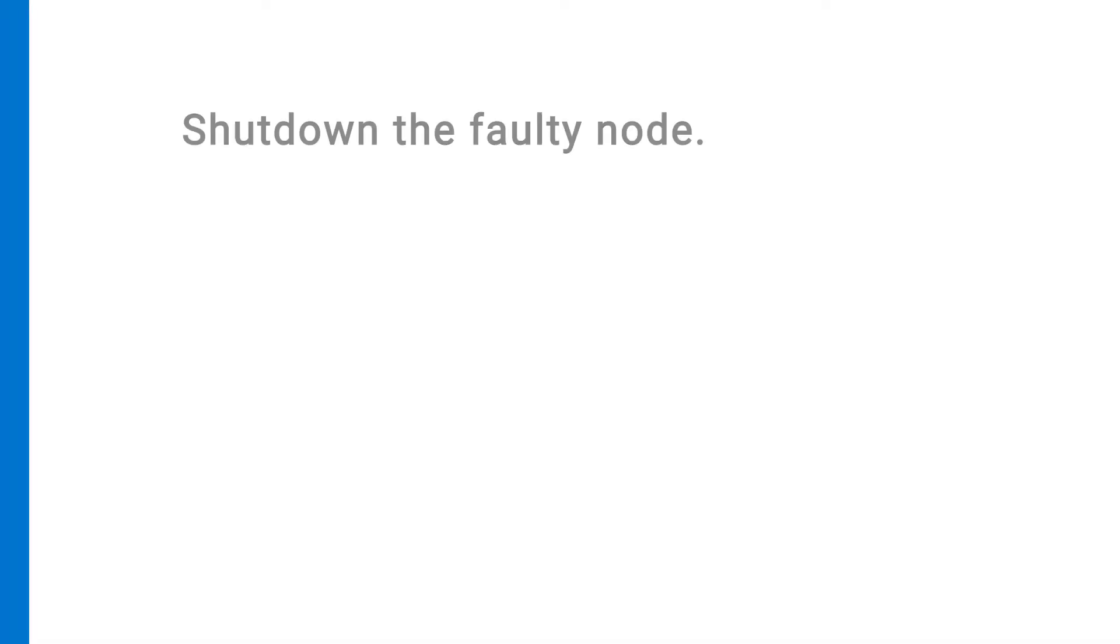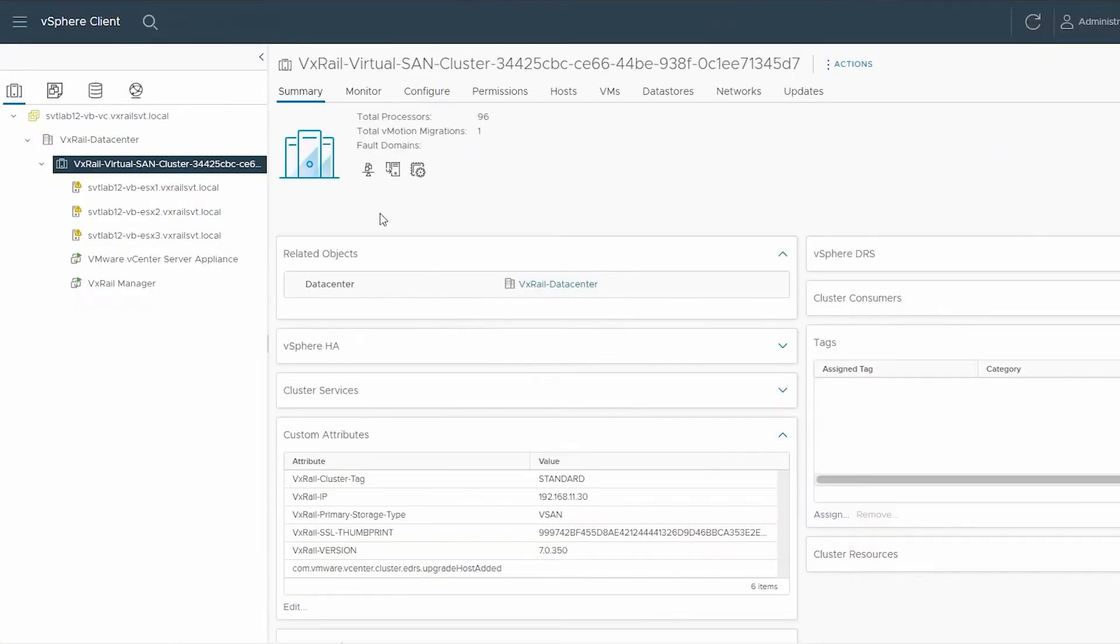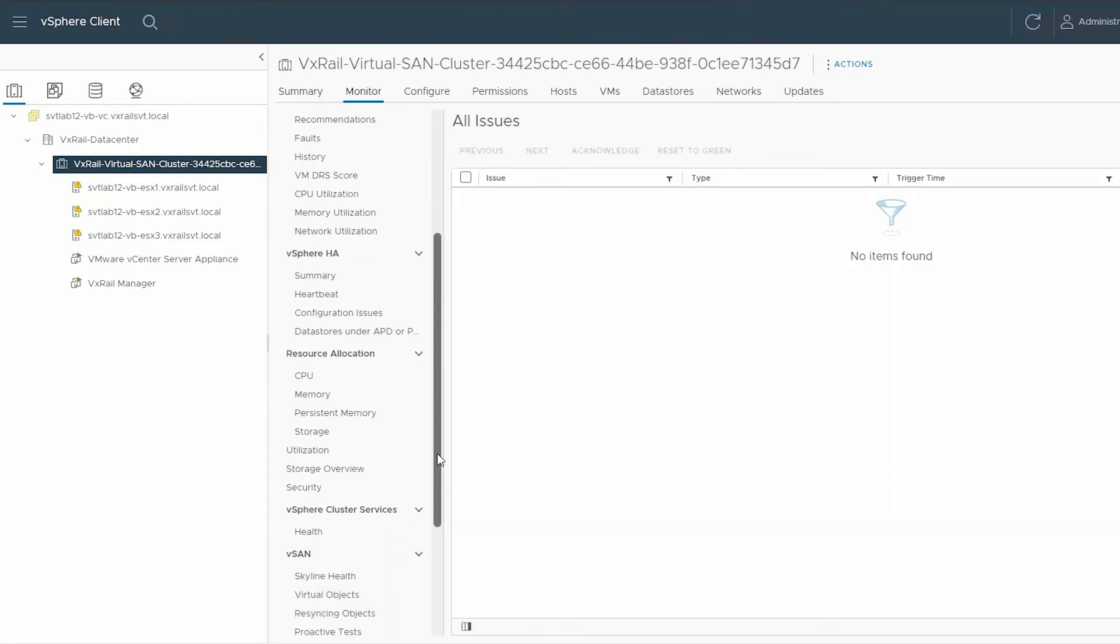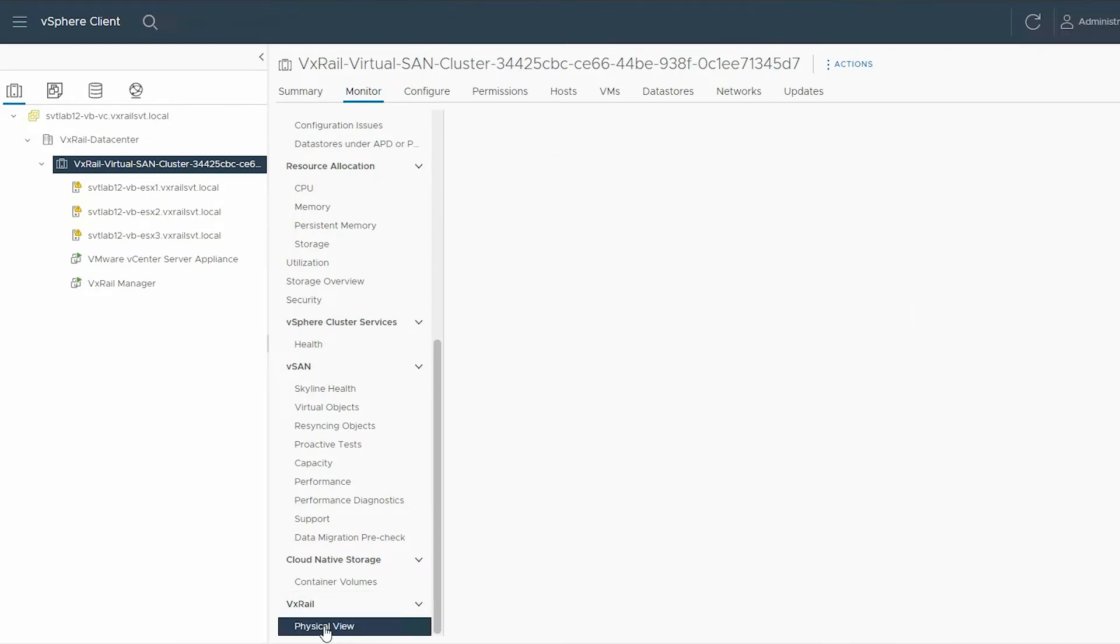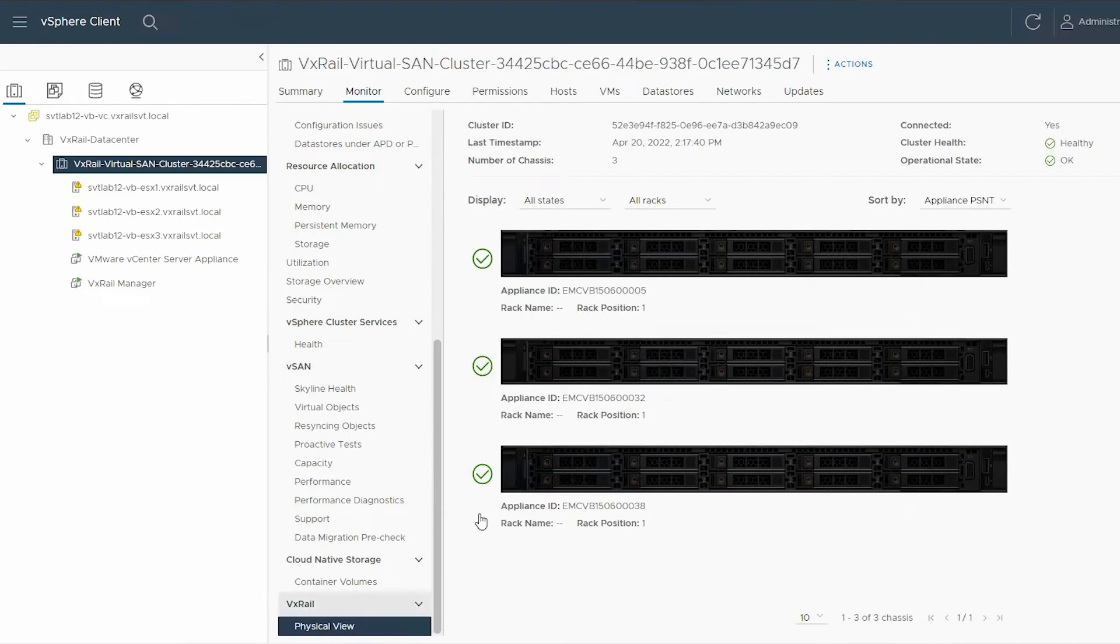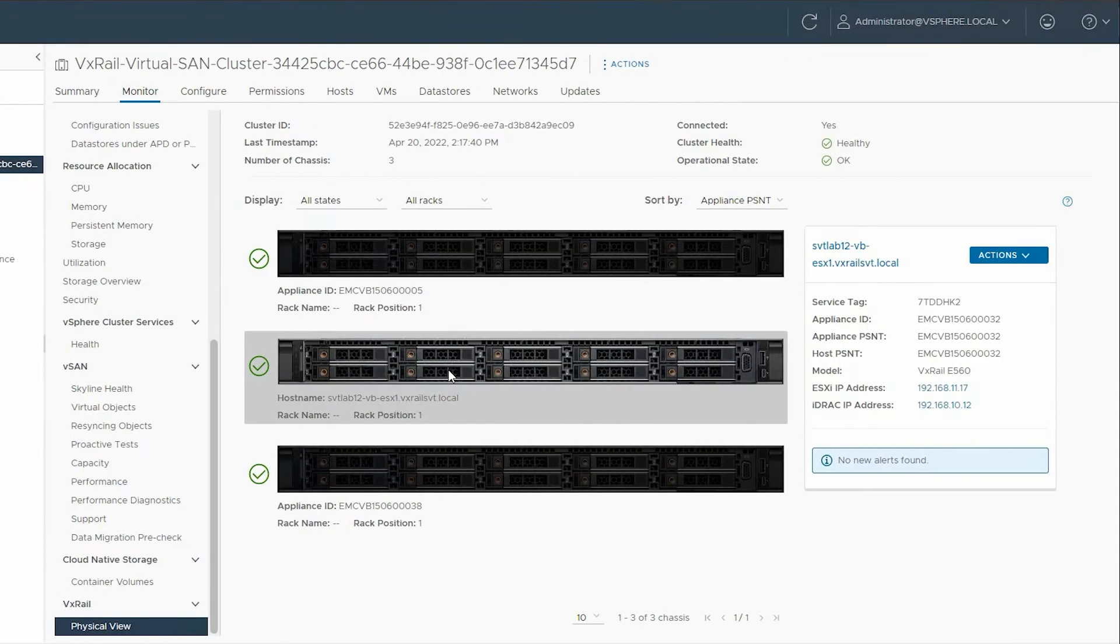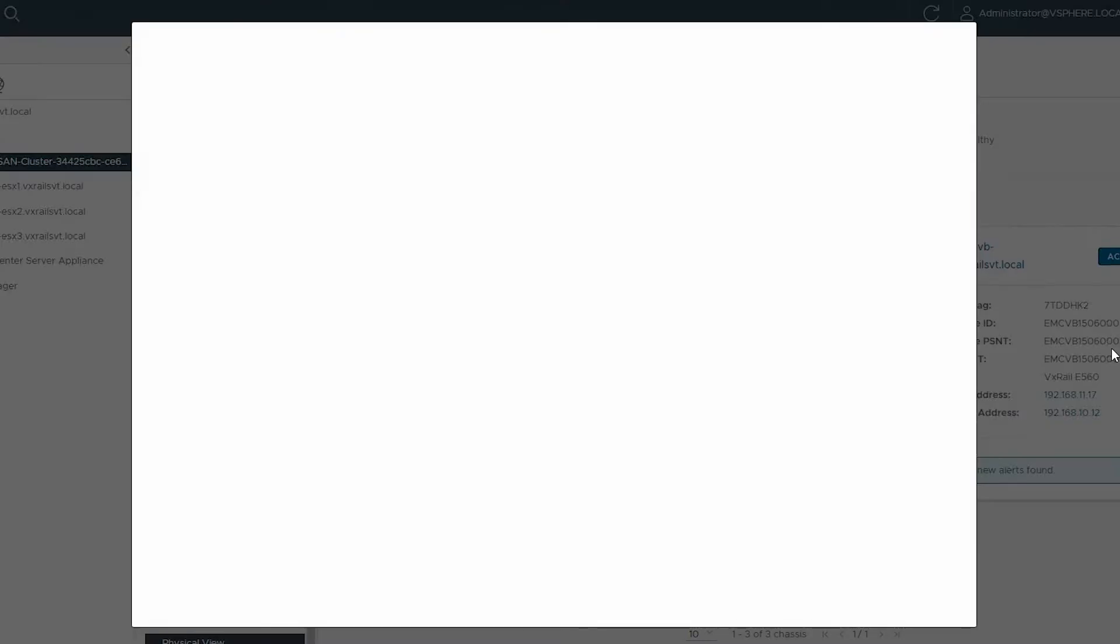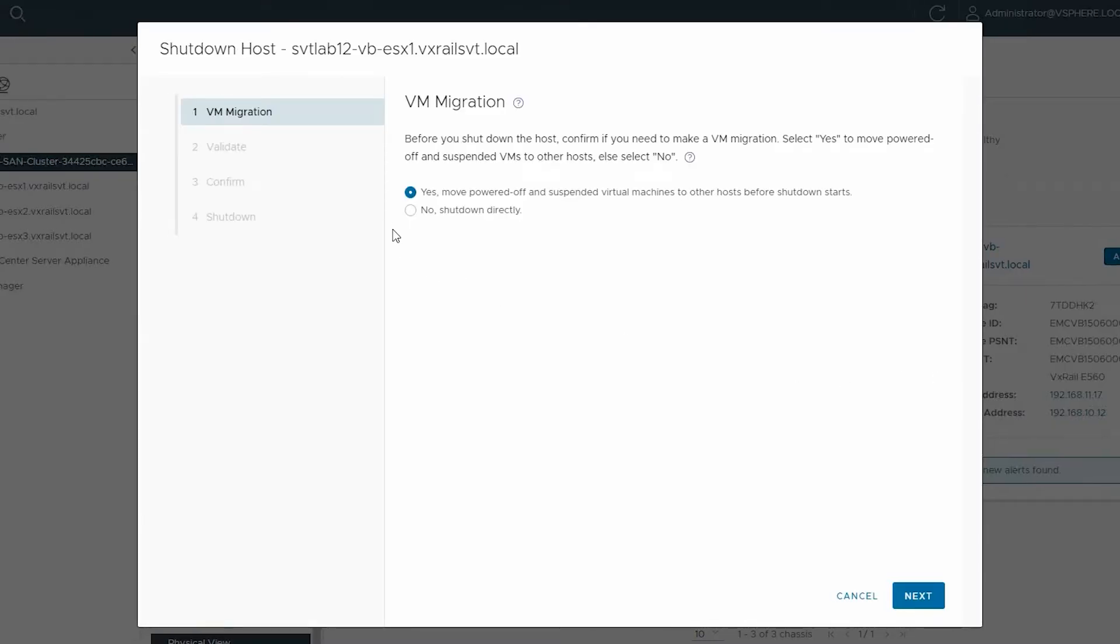Next, you should shut down the faulty host from the vCenter server. To do this, select the VxRail Virtual SAN cluster, click the Monitor tab, and scroll down. Under VxRail, select Physical View. From the right pane, select the affected host and click Actions. From the list, select Shutdown Host. In the Shutdown Host wizard, confirm VM Migration and click Next.